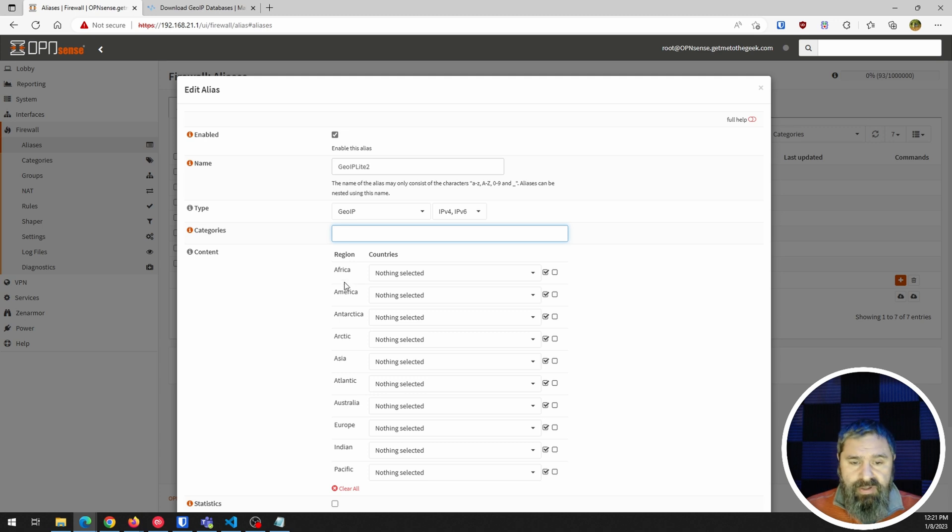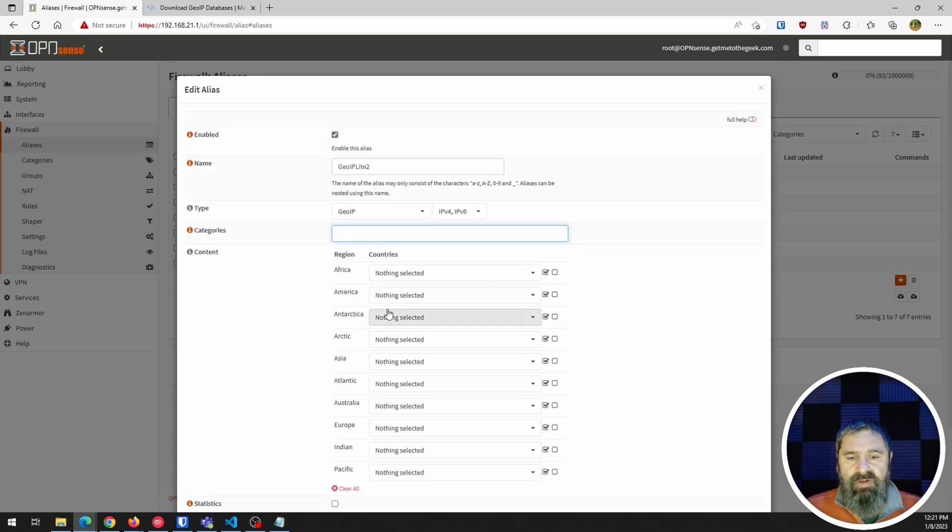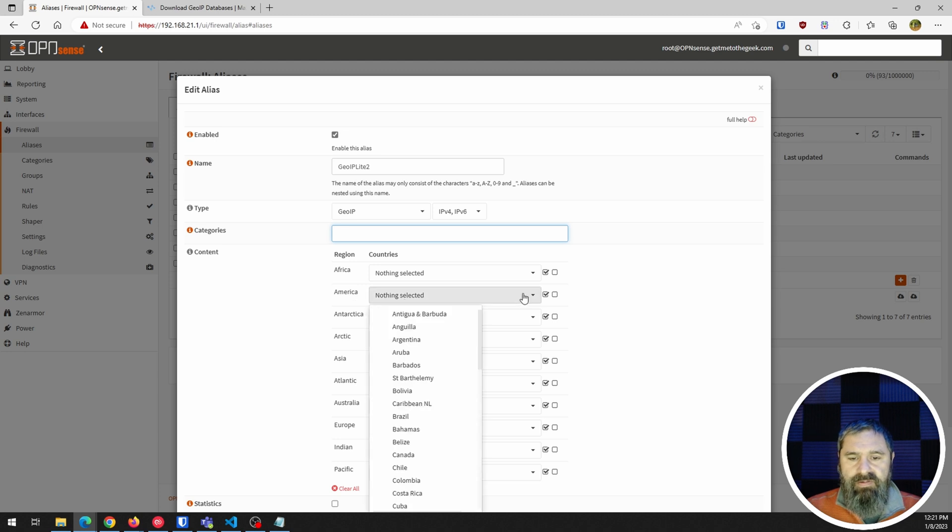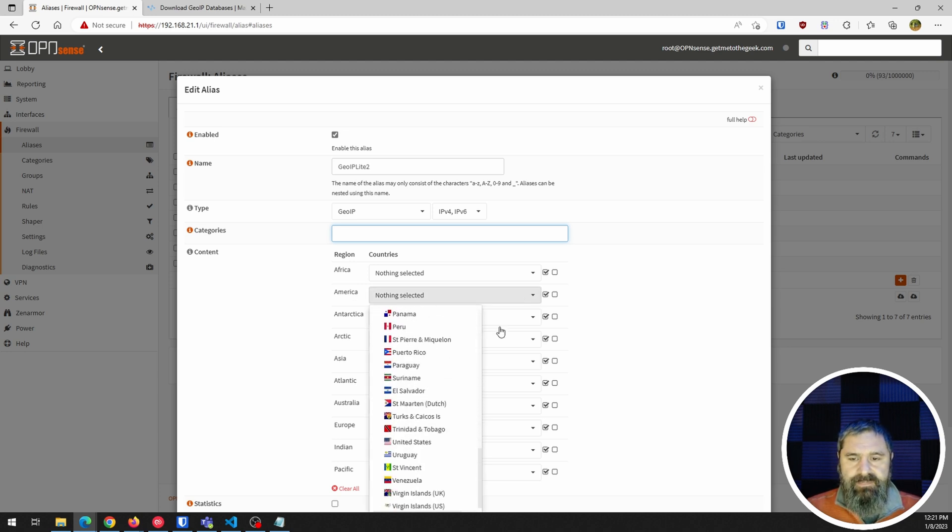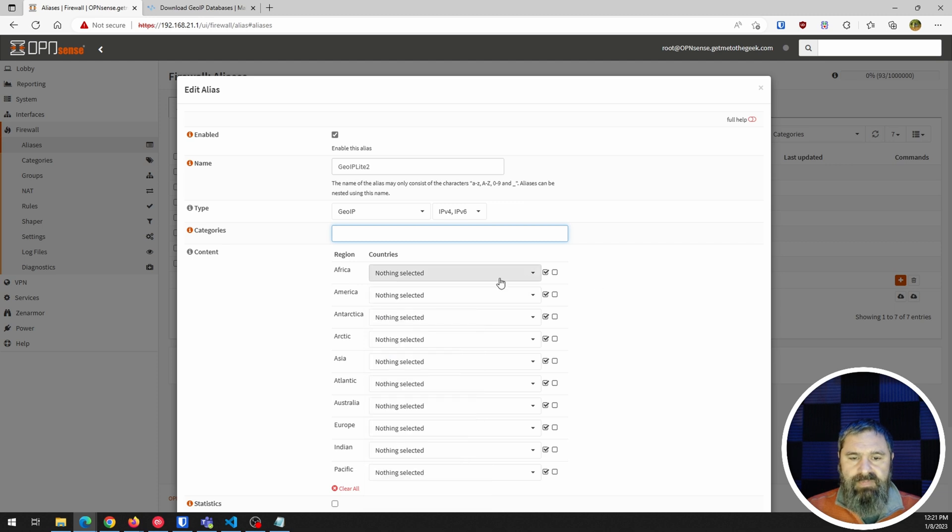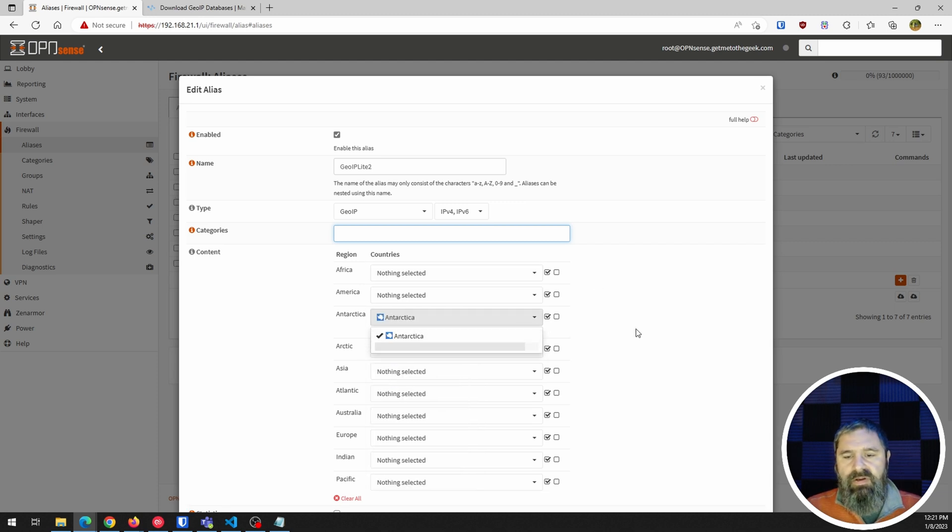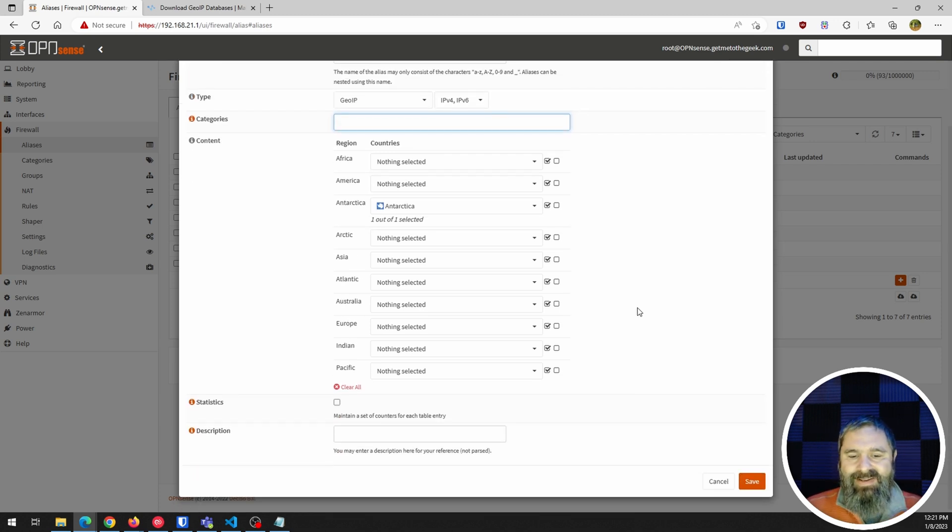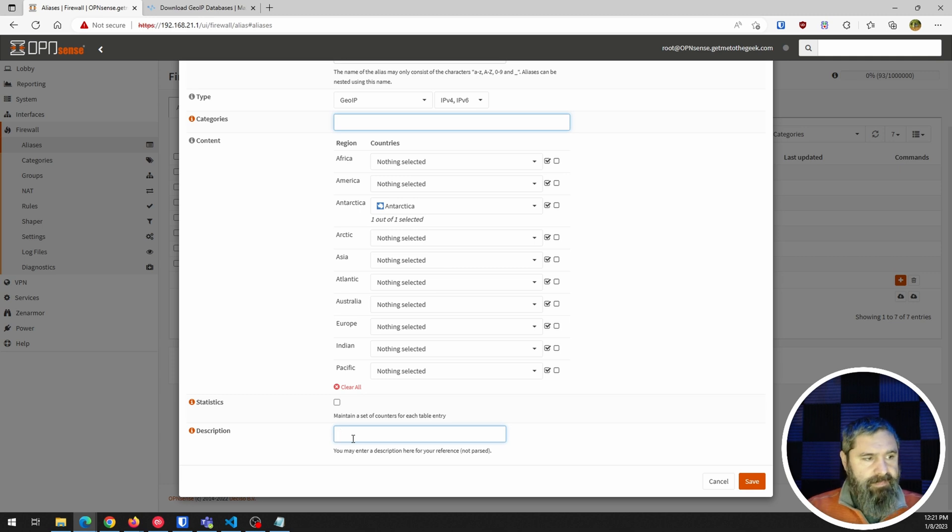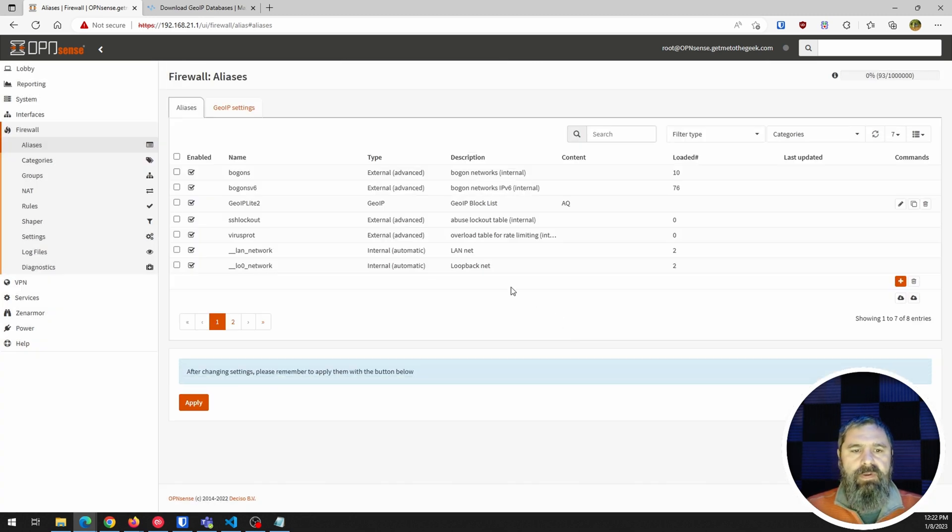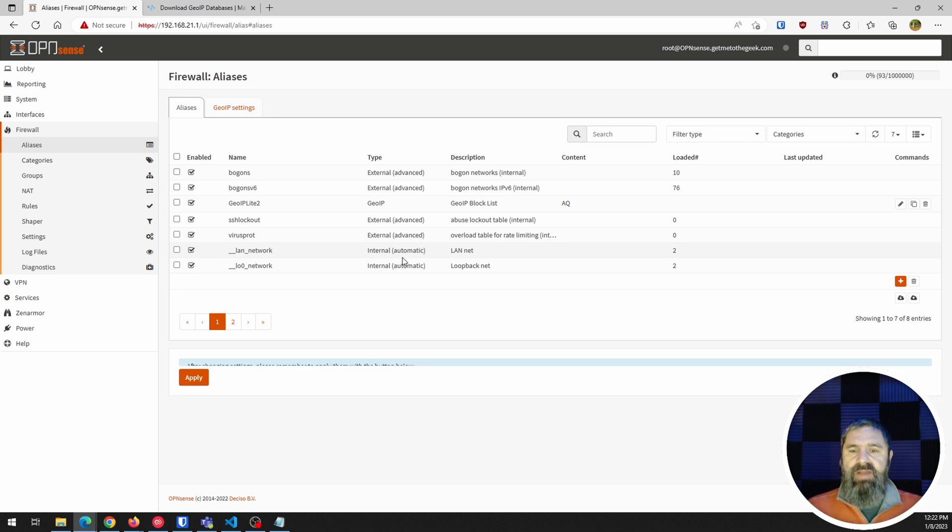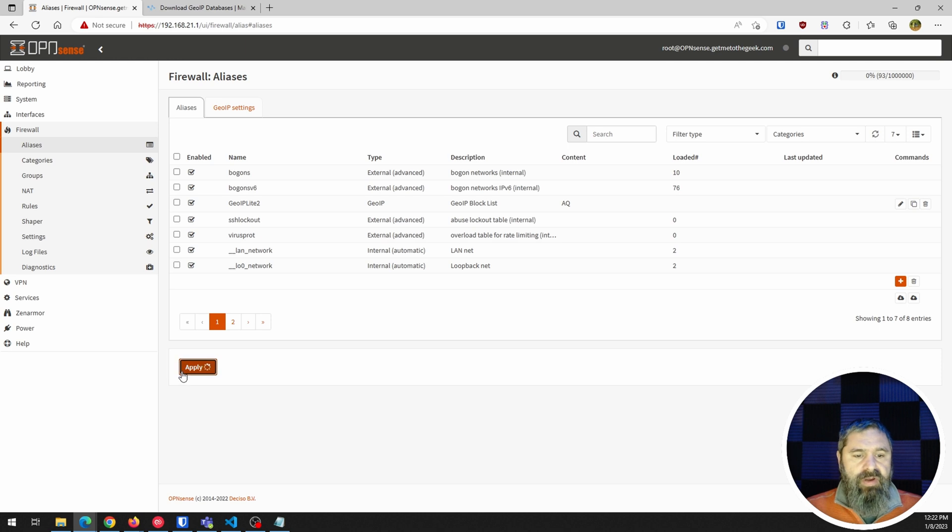And so then you can choose from the continents you wanna do. So if you just go ahead and you see here, here's the Americas, well, everything that's in there. Well, Antarctica, we're just gonna use Antarctica for no good reason other than why not. So then you wanna give it a description. And boom. So now you have an alias, which has the block list on it. And you hit okay. Now go ahead and hit apply, because that's gonna go ahead and commit that.